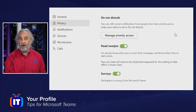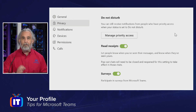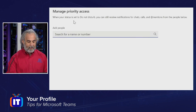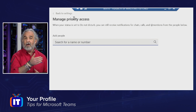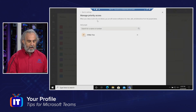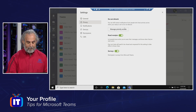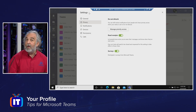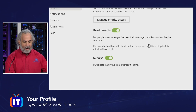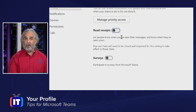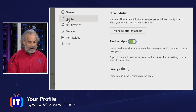Under privacy, I could set do not disturb and manage priority access for people that may have the ability to disturb me even though I'm set to do not disturb — maybe my direct boss or IT support team. You can manage priority access by clicking here and then setting this. We could still receive notifications, calls, chats, and things like that, but you have to list people. So I would say '@ITProTV4' is going to be one of those people. Now they are on that priority list and can interrupt me even if I've set myself to do not disturb. I can also specify whether to opt in to read receipts and participate in surveys — you can turn those on and off as needed. These settings take place right away; no need to click save.